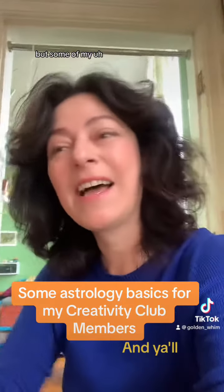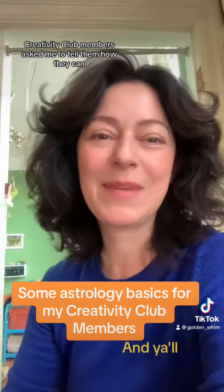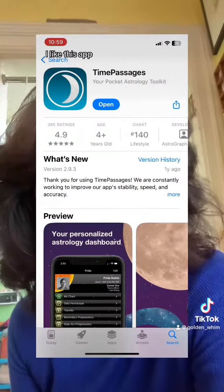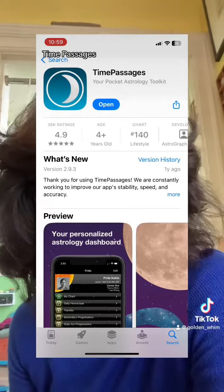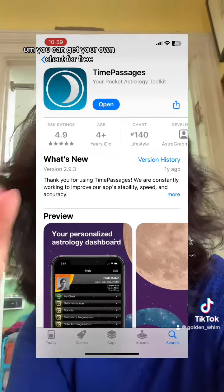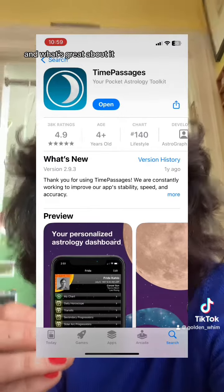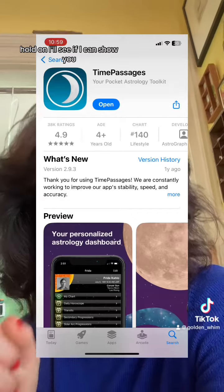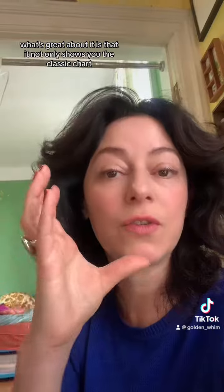Some of my Creativity Club members asked me to tell them how they can figure out their chart. I like this app, Time Passages. You can download it for free and you can get your own chart for free. What's great about it is that it not only shows you the classic chart with the 12 segments, 12 houses, it will show you a breakdown of the general meanings of everything.